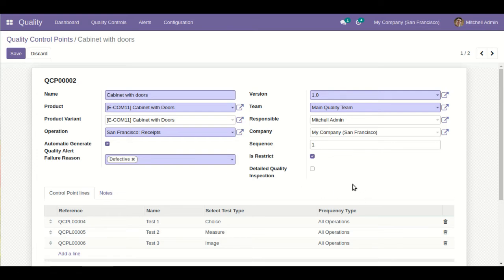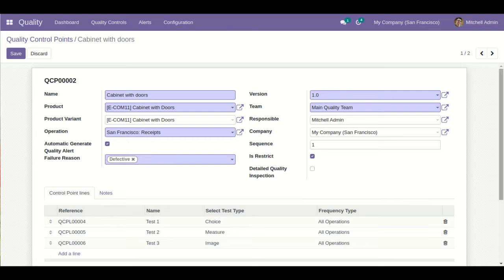The 'Is Restrict' option: when unticked, if any quality inspection fails the system will allow moving ahead. When enabled, if any quality inspection fails the system will not allow moving ahead. The 'Detailed Quality Inspection' configuration: when unticked, the system allows checking quality of the product while the process is ongoing. When this option is ticked, the quality testing process will begin only after the process completes.